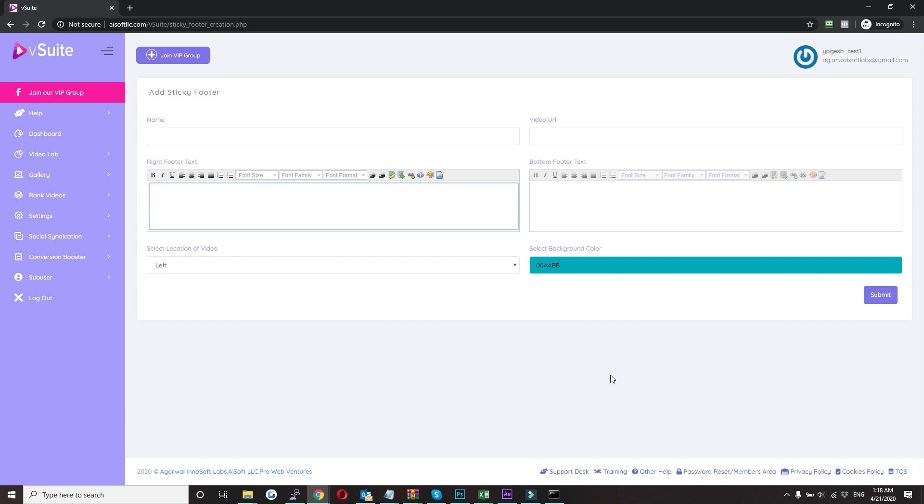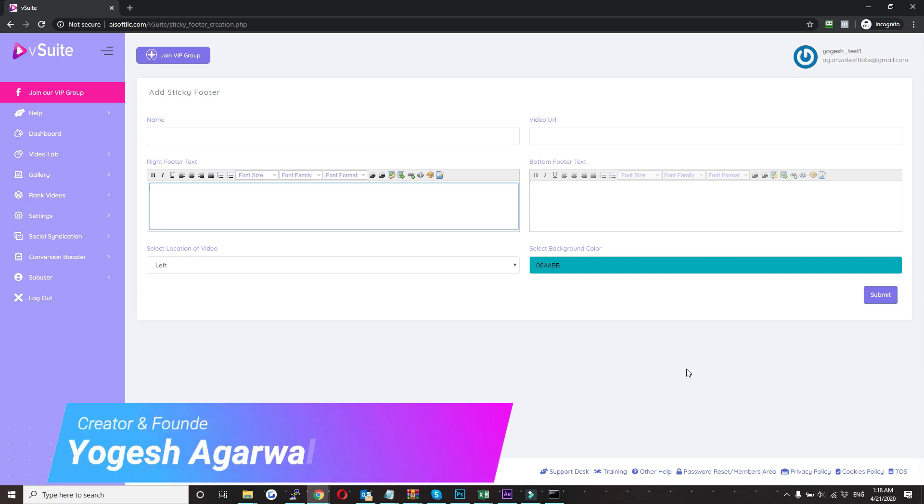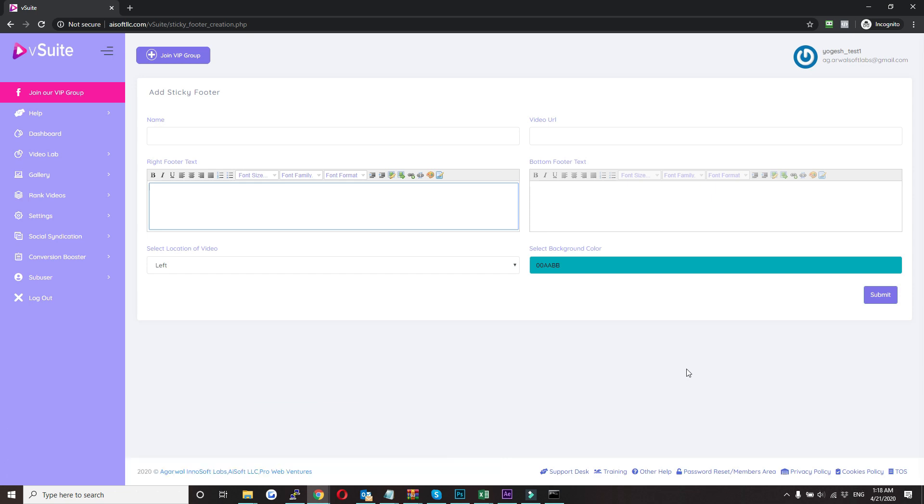And the process of adding this sticky footer in an HTML page is same as the sticky video. So you need to access the page via an FTP program like FileZilla and just put this code anywhere inside the body tag. That is how the sticky footer works.